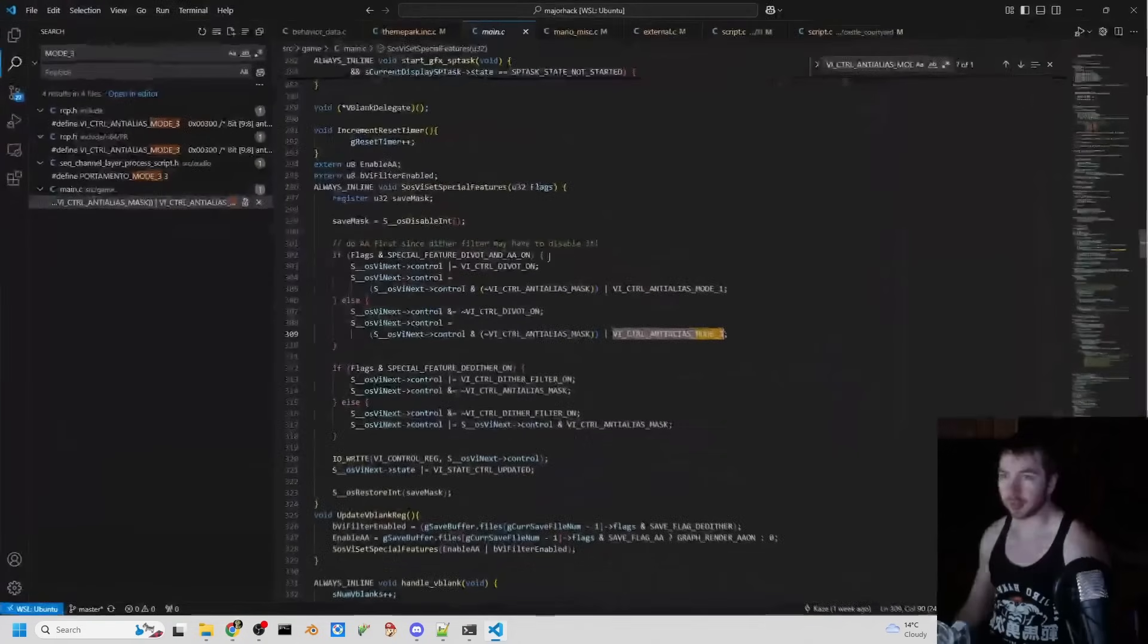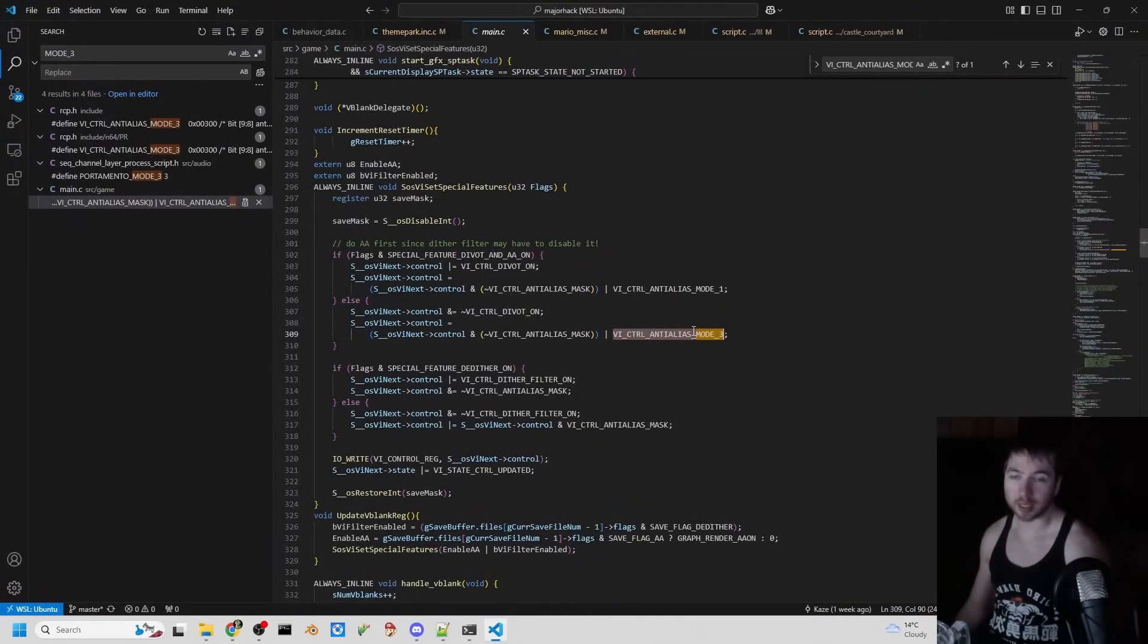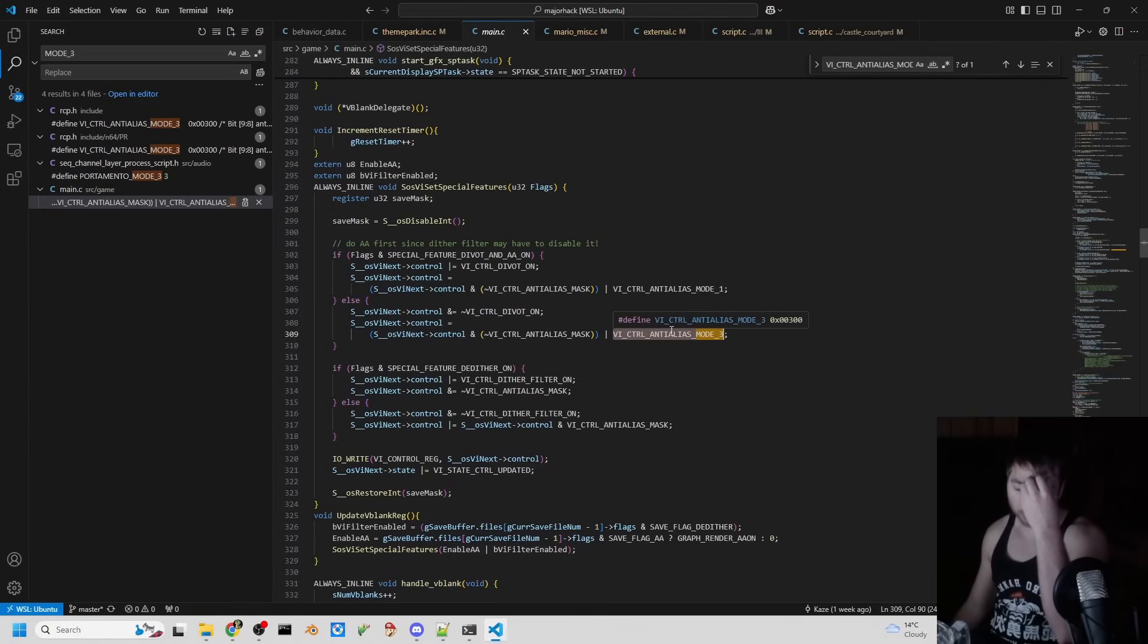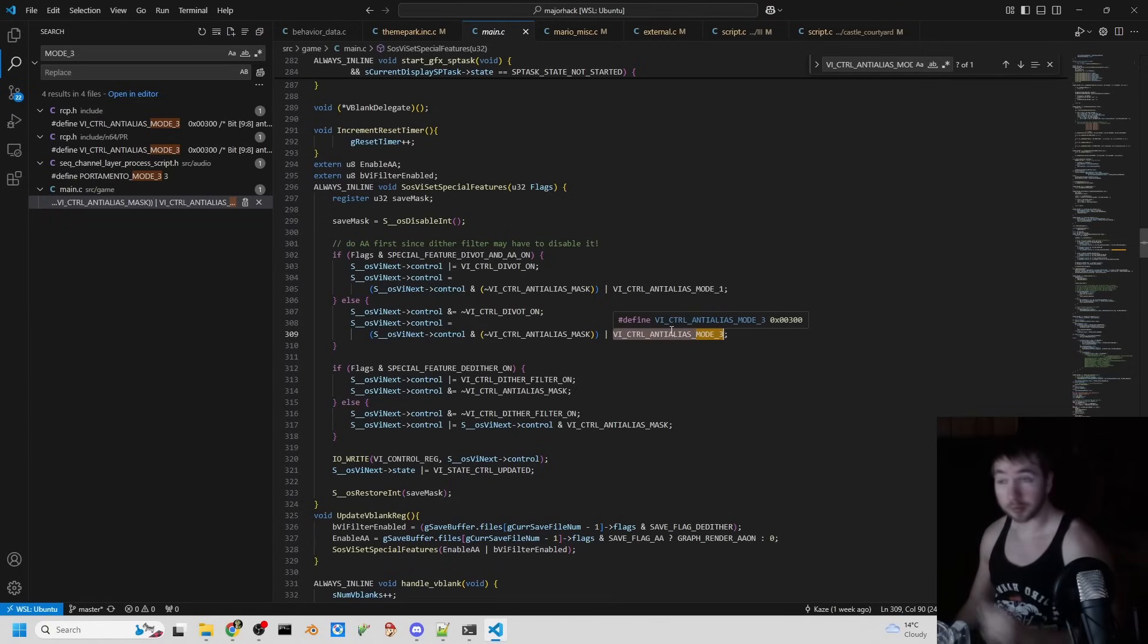Now when you enable this on NTSC consoles, usually your game will just crash. Or your output will look really wrong and your game won't crash, it's just the output is messed up. So what do we do?